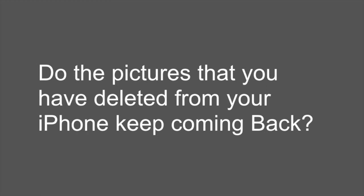Do the pictures that you've deleted from your iPhone keep coming back? I had the same problem, so I went to Apple and they showed me my problem.